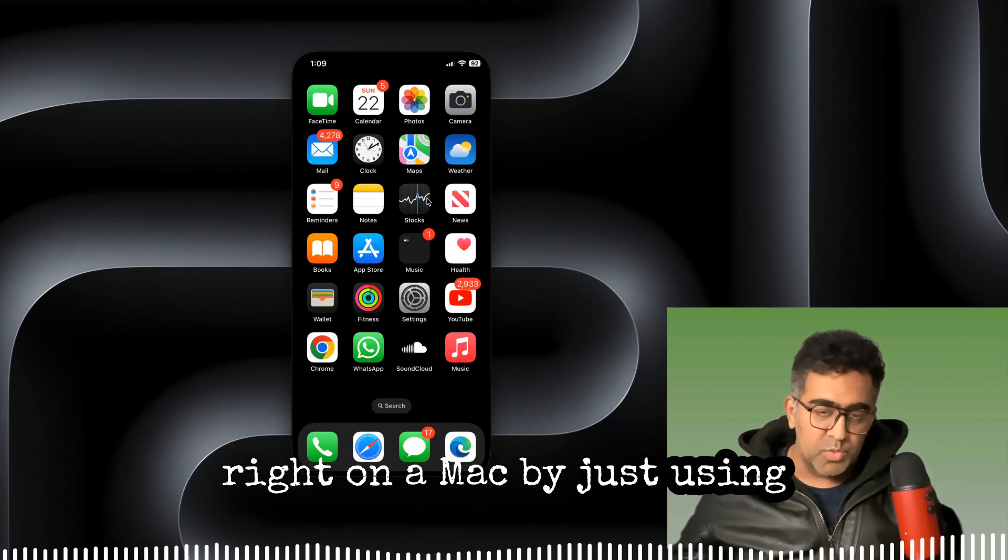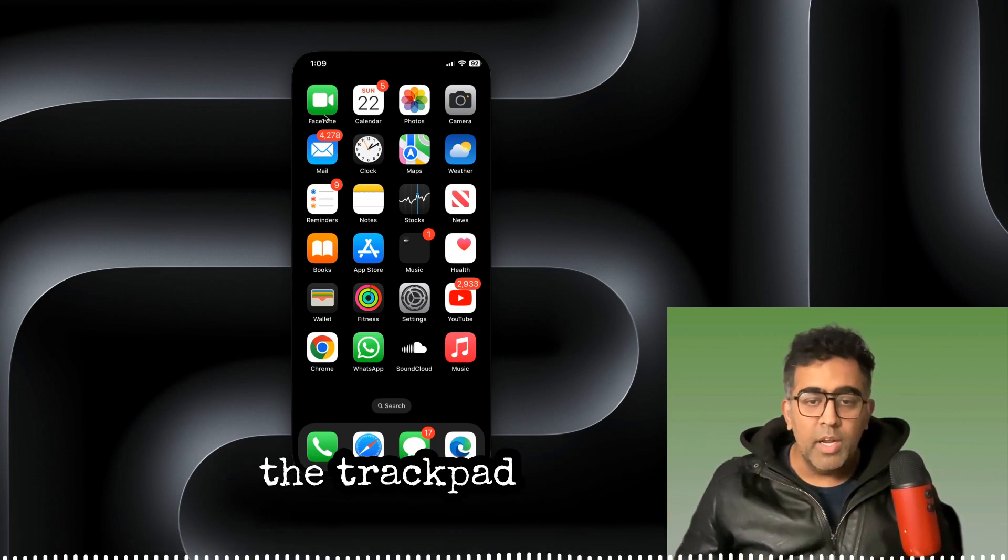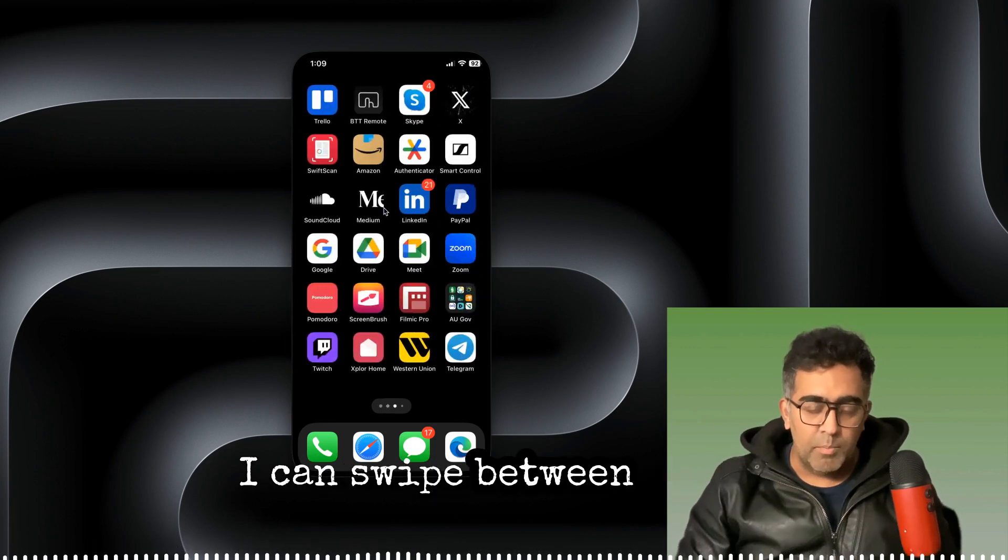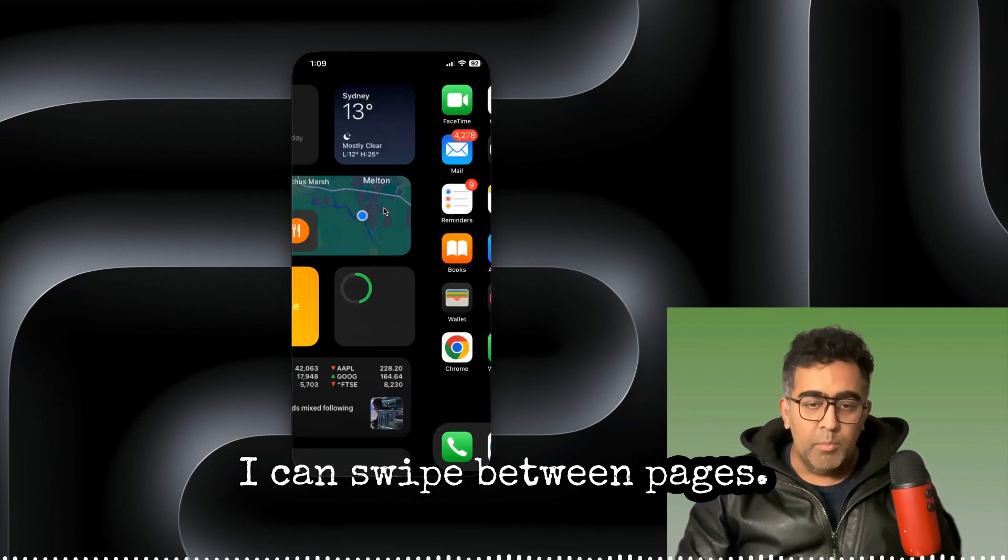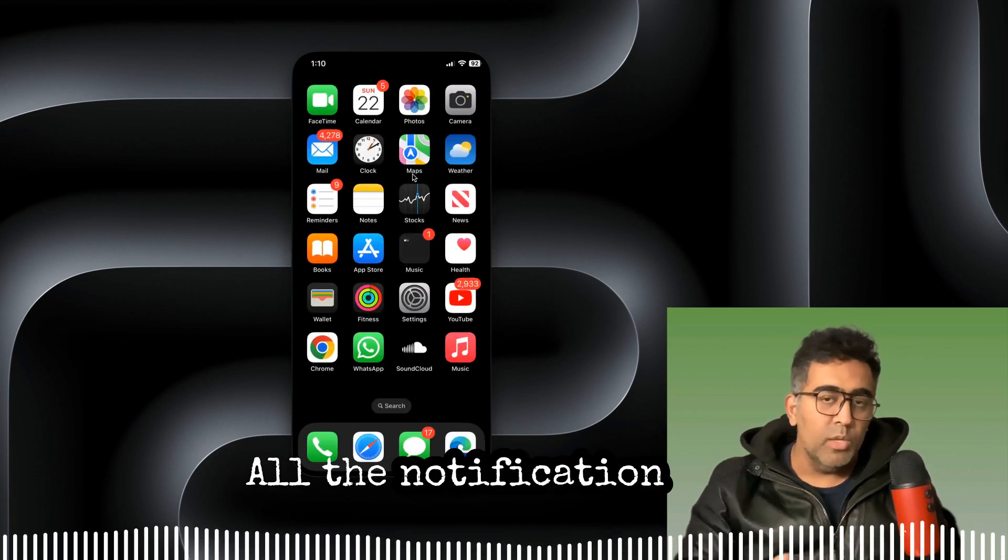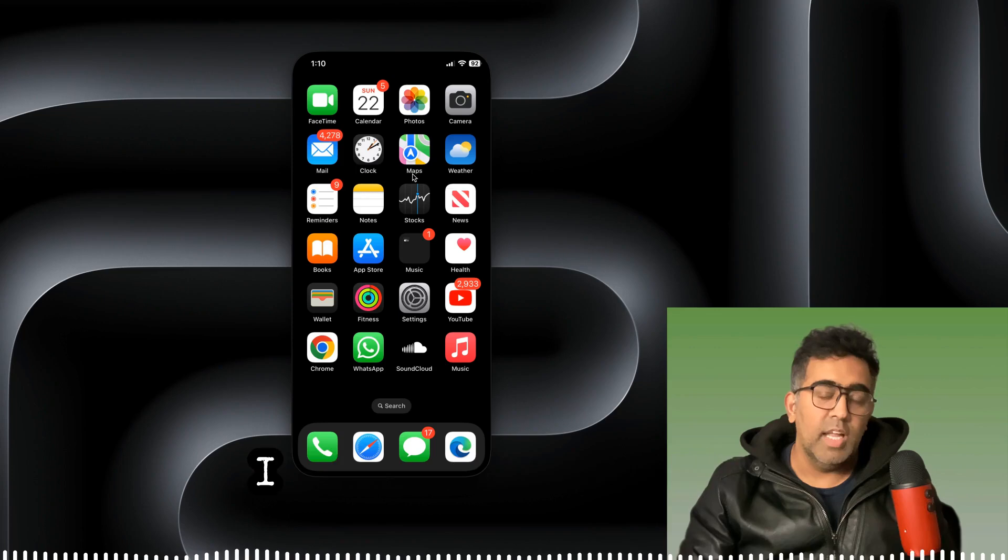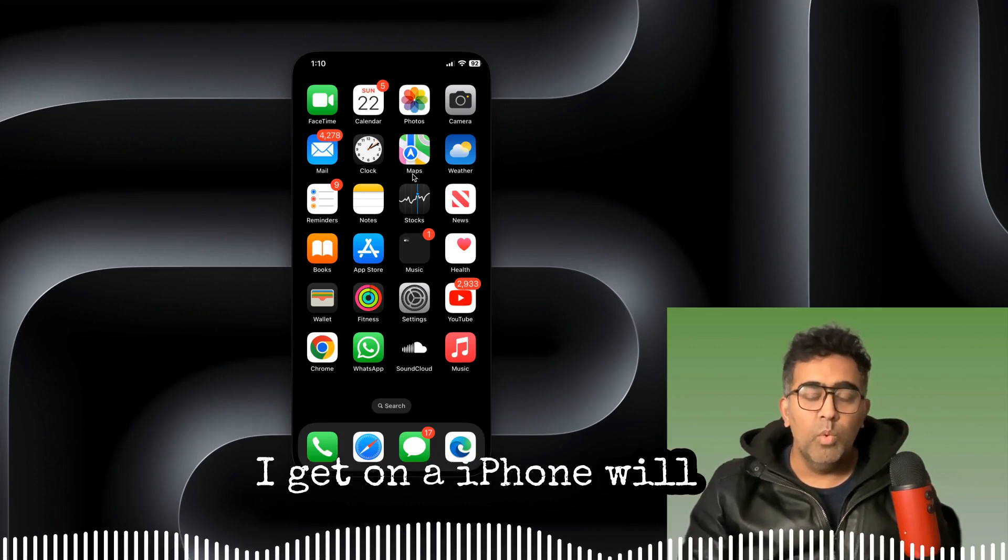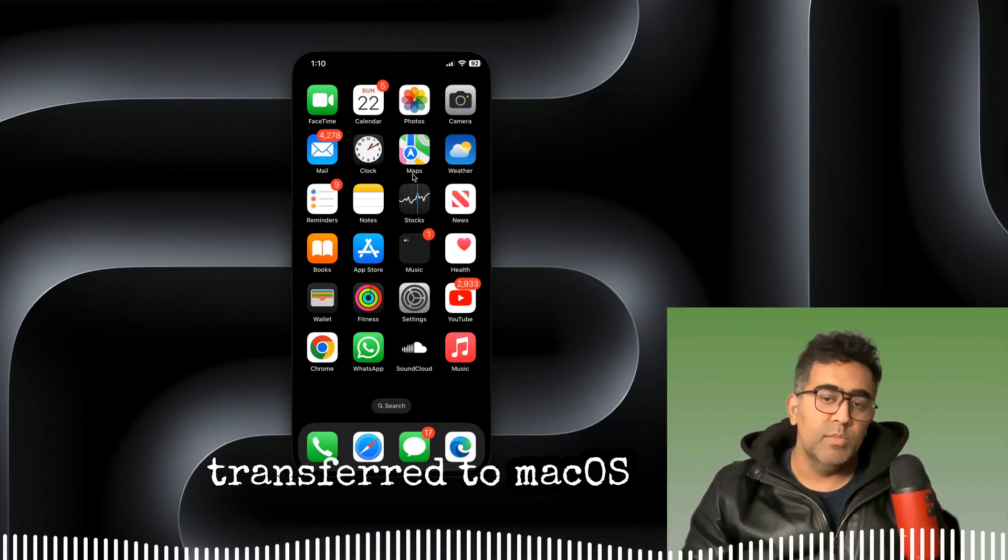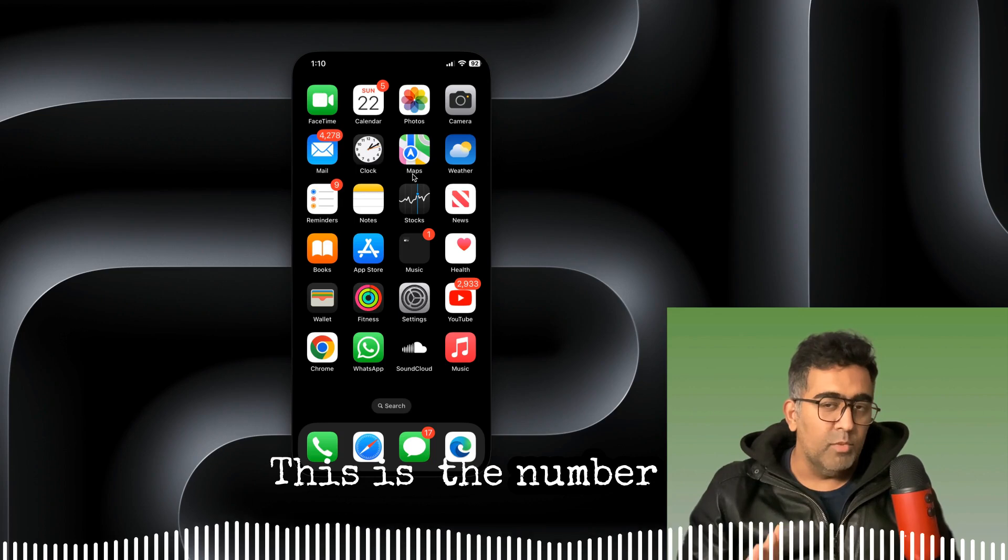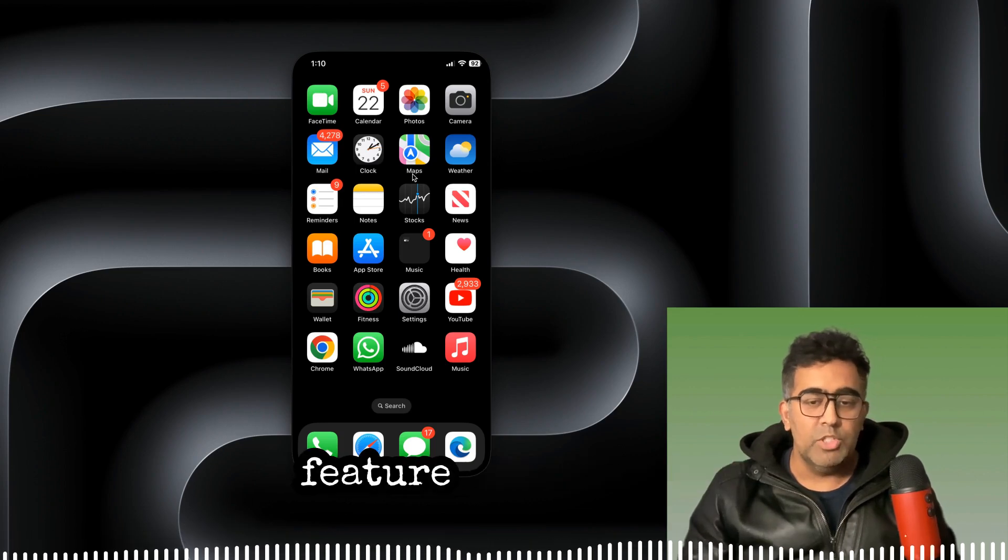By just using the trackpad or a mouse, I can swipe between pages, I can open apps, all the notifications that I get on iPhone will be transferred to macOS as well. This is the number one feature that I think macOS Sequoia provides.